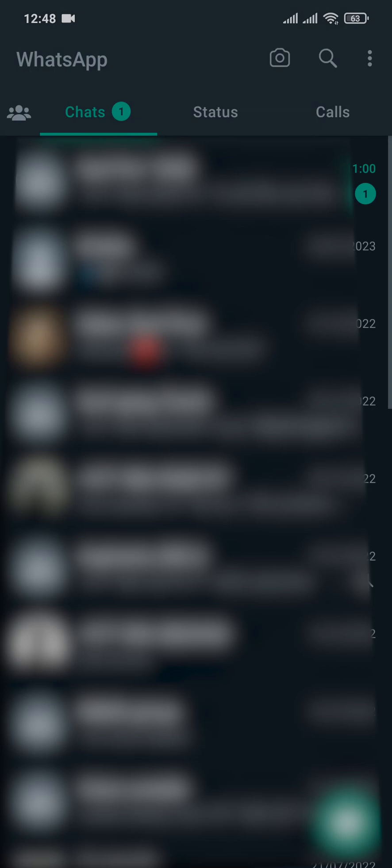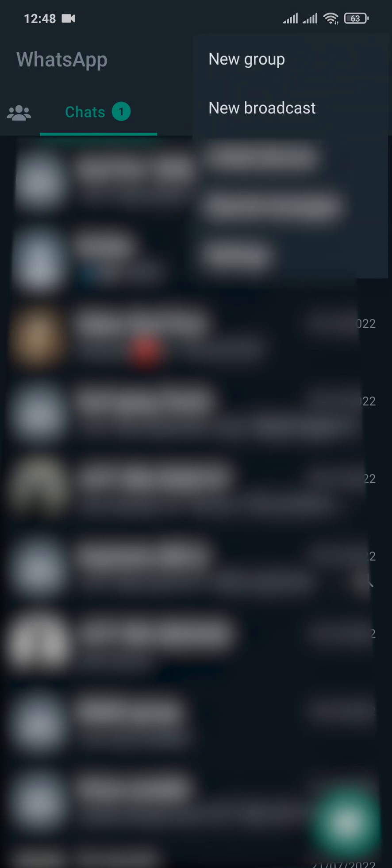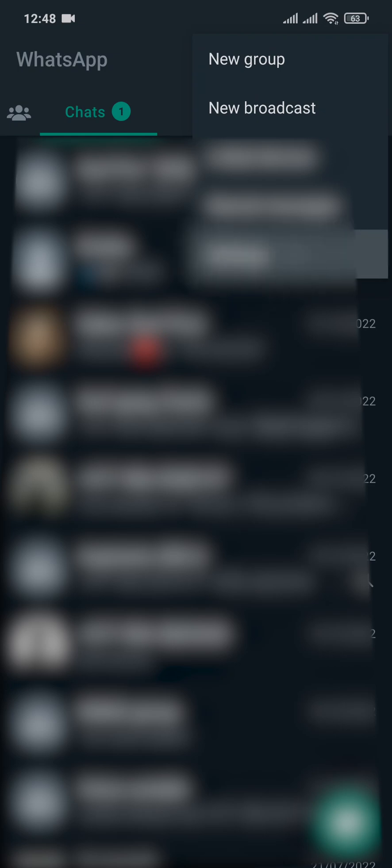Open up your WhatsApp app and then from the home screen tap on the three lines on the top right and head over to settings.